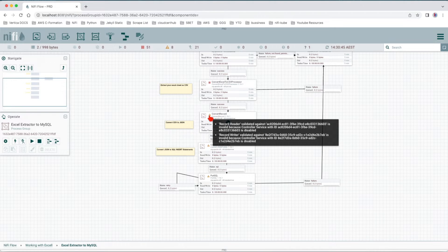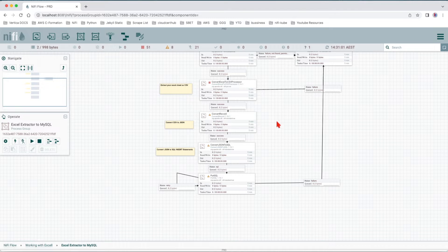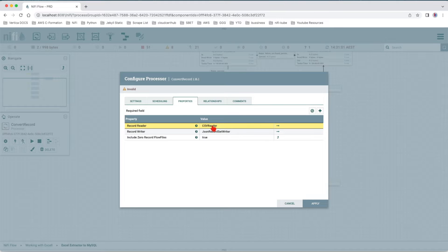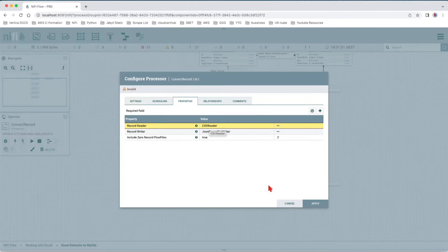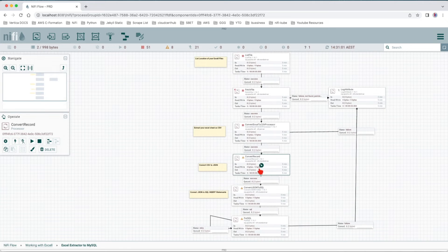We can see here we have some issues with the record reader and record writer. The reason is that this particular template has a record reader and a record writer. We are reading CSV data and then we write it as JSON.